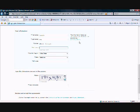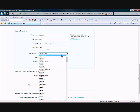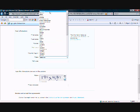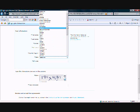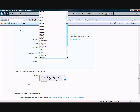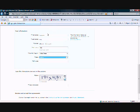For birth year I put 1990, country is United States, state is Indiana — yes, I live in Indiana. For anybody who lives in Indiana who's watching this, go Indiana! And the zip code is 46012.